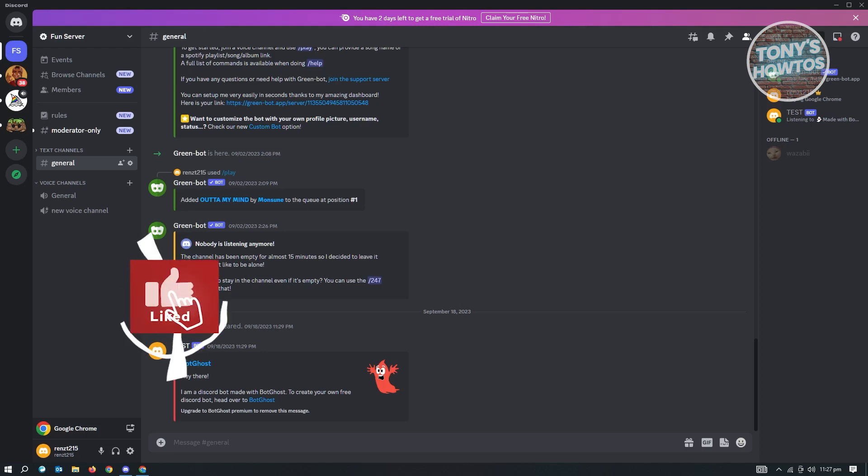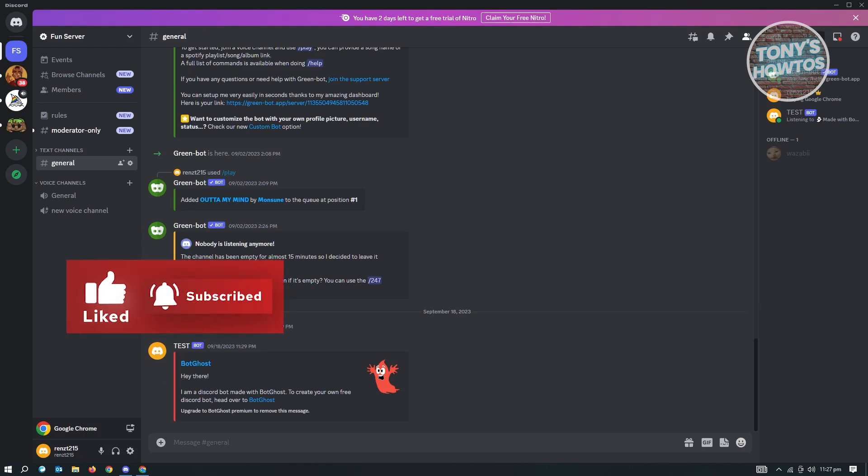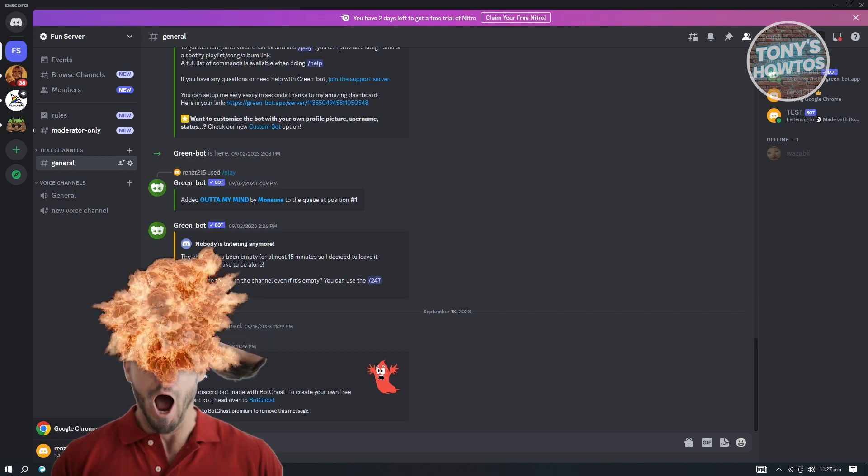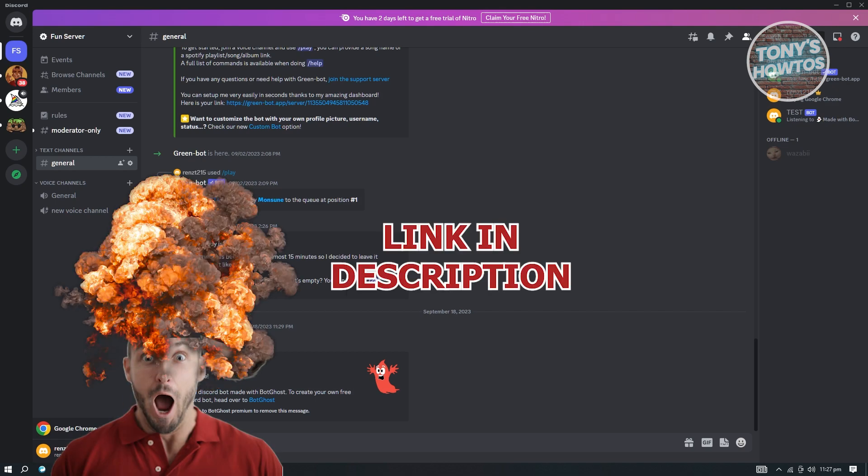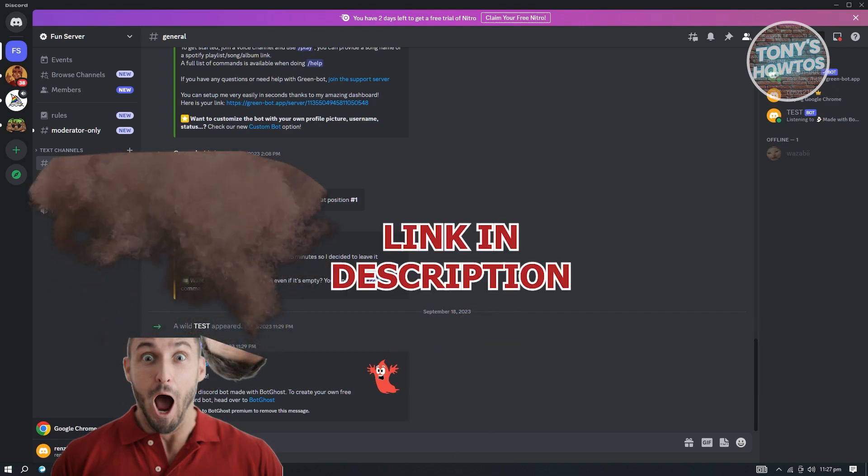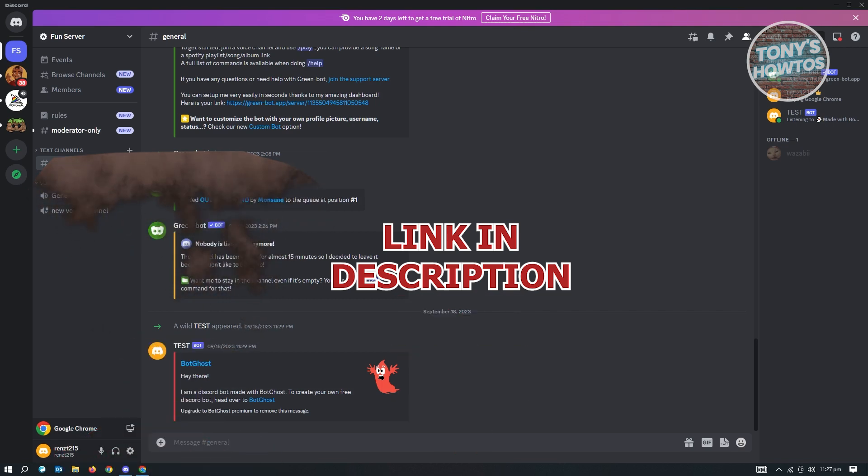Hey guys, welcome to Tony's how-tos. In this video, I'll show you how to add Clydebot on Discord. But before we start, check out the link in the description. So let's get started.